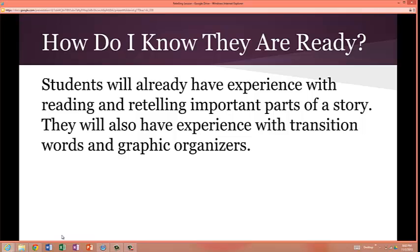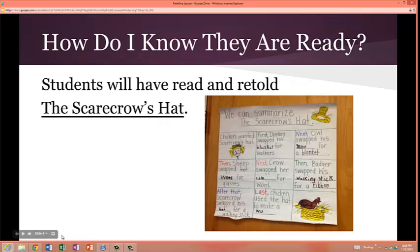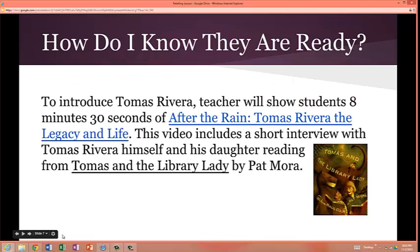How do I know they are ready? Students will already have experience with reading and retelling important parts of the story, as well as experience with transition words and graphic organizers. To prepare them, students will have read and retold The Scarecrow's Hat. Also, to prepare for the story Tomas Rivera, the teacher will show students an 8-minute clip of After the Rain: Tomas Rivera, The Legacy and Life. This video includes a short interview with Tomas Rivera himself and his daughter reading from Tomas and the Library Lady by Pat Mora.